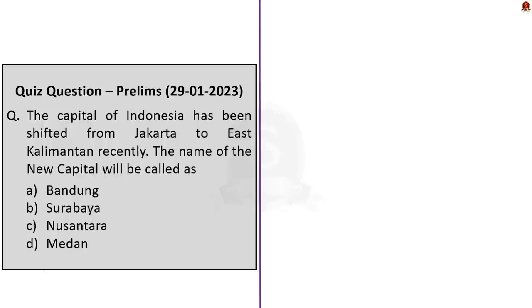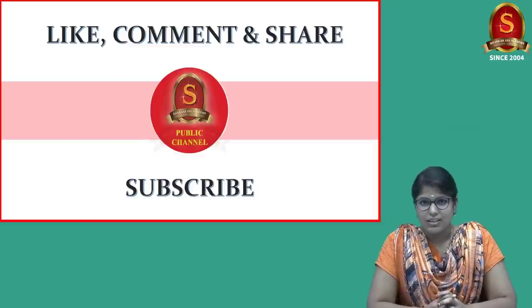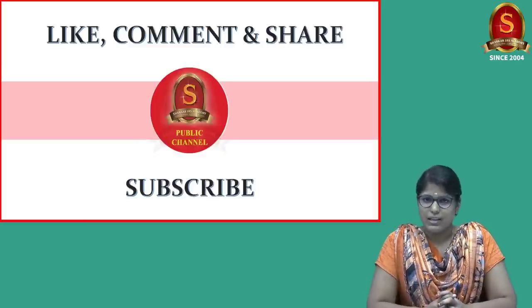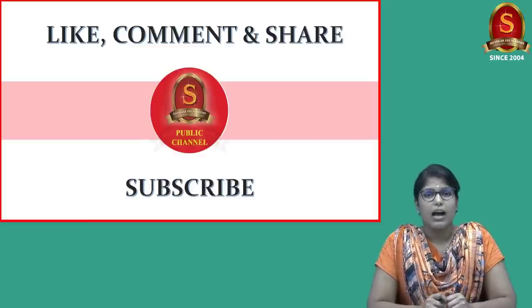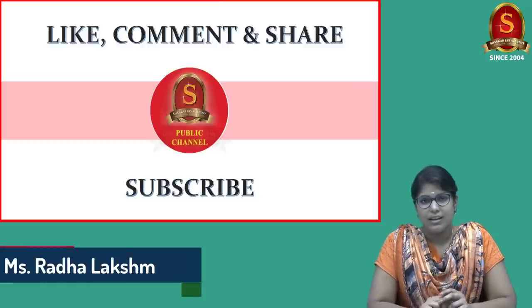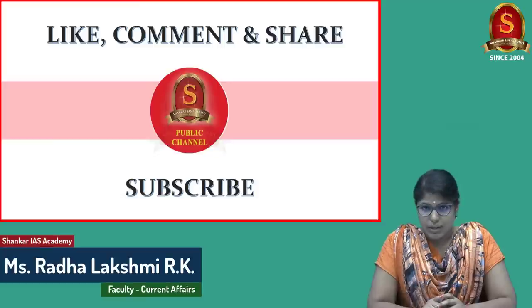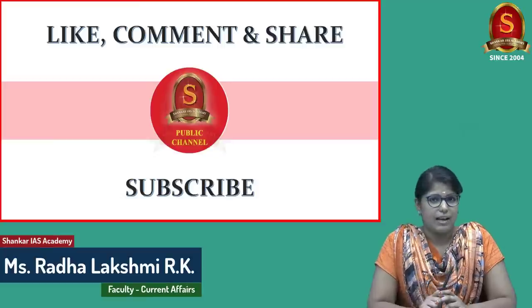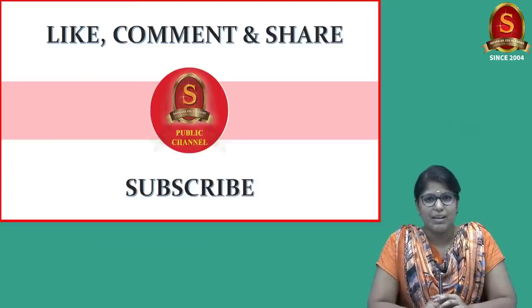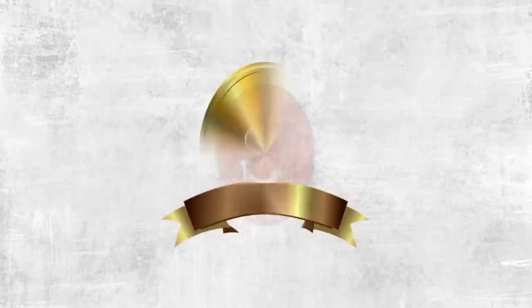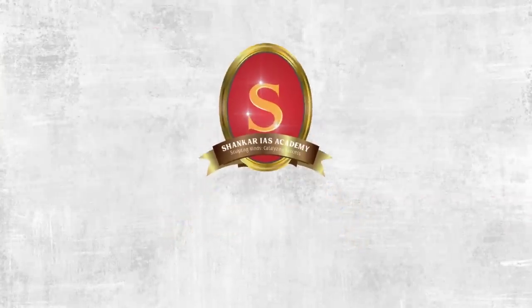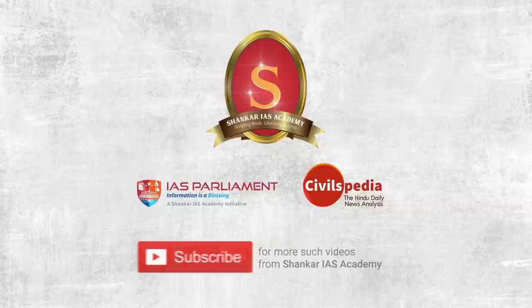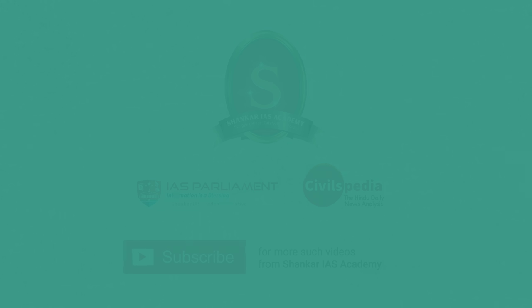Now, moving on to the quiz question. This is the quiz question for you today. Just go through the question. If you have an idea about the question, comment the correct answer in the comment section. So, with this, we came to the end of the news article discussion. If you like the video, hit like, do comment and don't forget to subscribe to Shankar IAS Academy. A lot of people are watching our video without subscribing. So, please subscribe to Shankar IAS Academy. Now, thank you for listening.